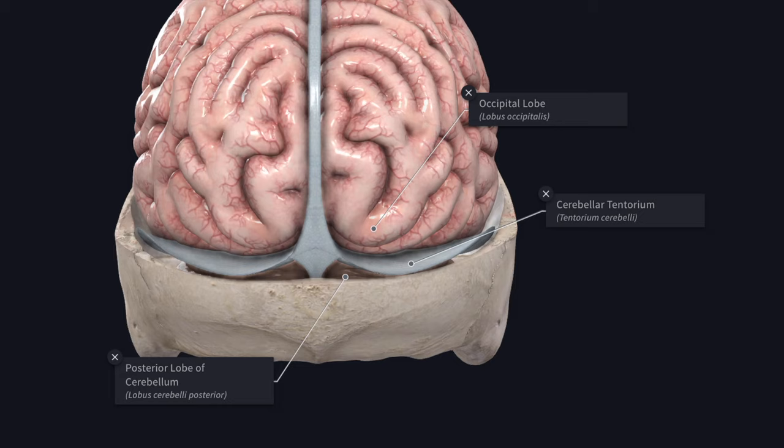The tentorium cerebelli has two surfaces. The superior surface is convex and slopes to either side from the median plane. The falx cerebri is attached to the superior surface in the median plane, and along this attachment lies the straight sinus. The superior surface is related to the occipital lobe of the cerebrum. The inferior surface is concave and fits the convex superior surface of the cerebellum. The falx cerebelli is attached to the posterior part of the inferior surface of the tentorium cerebelli in the median plane.